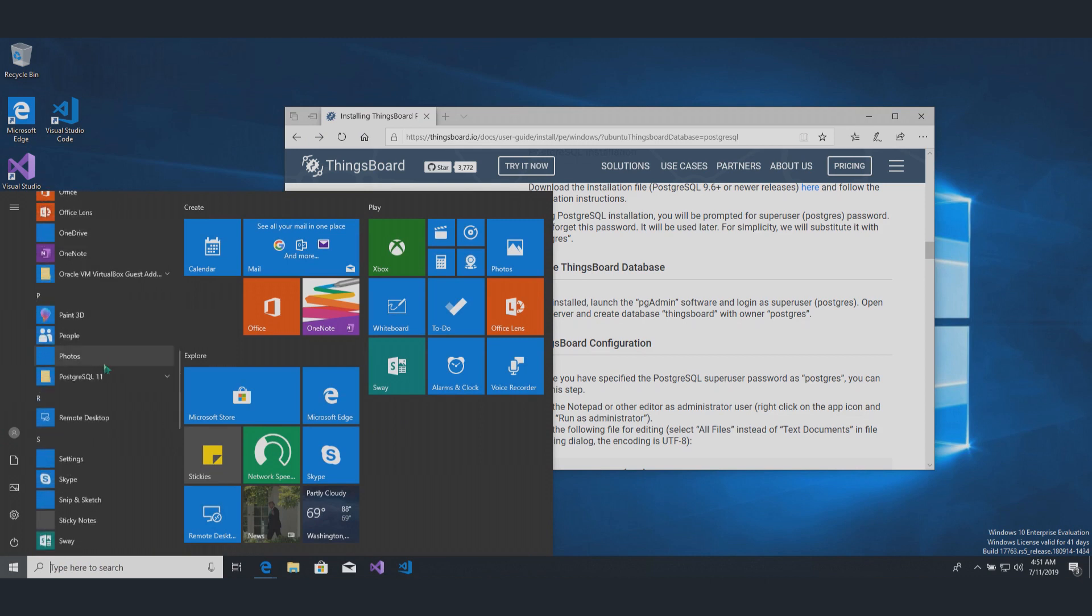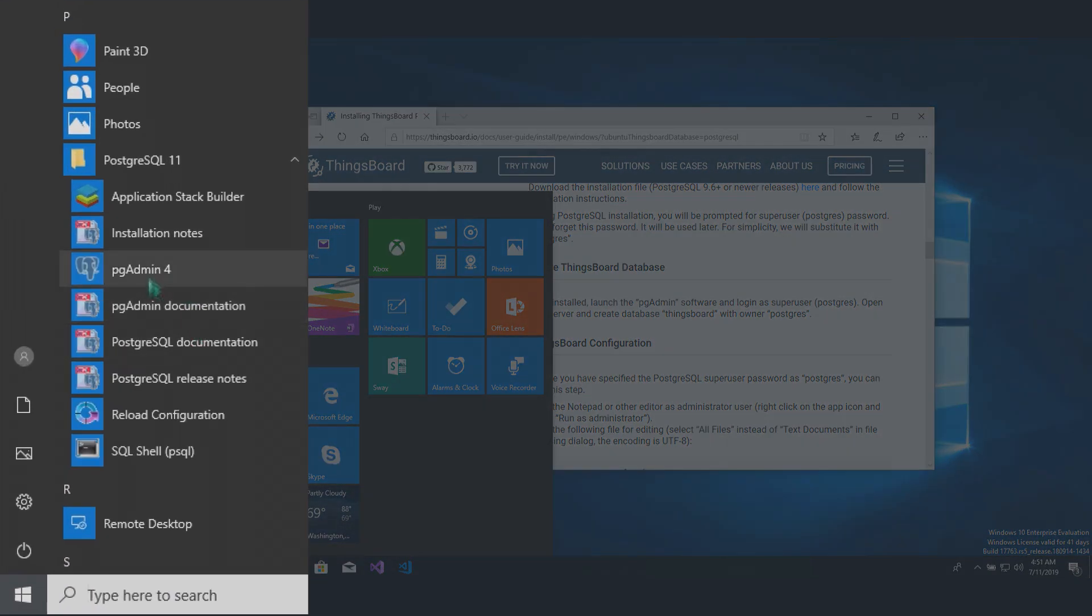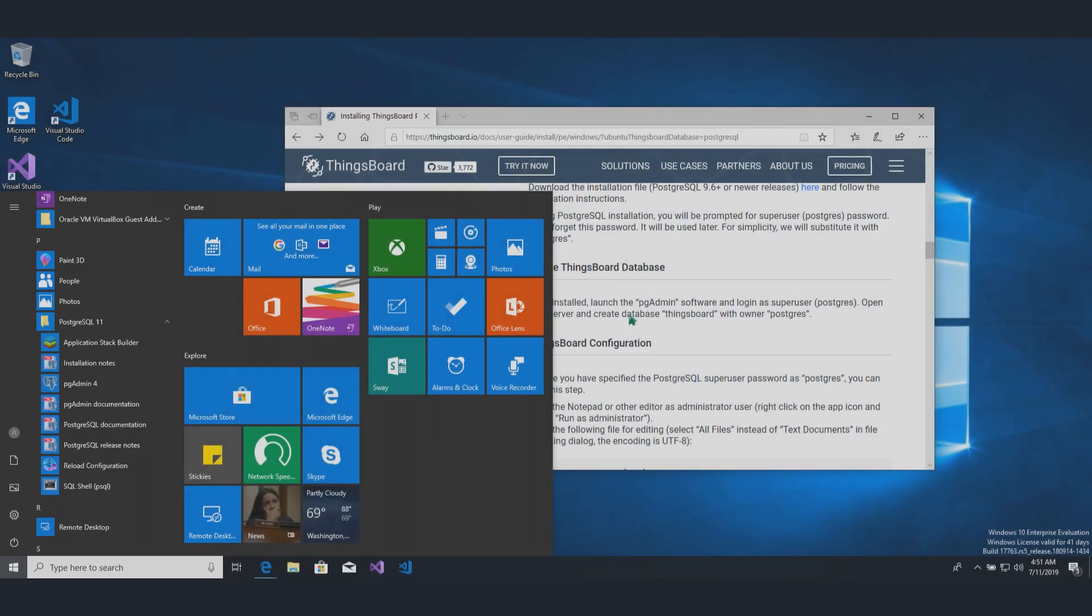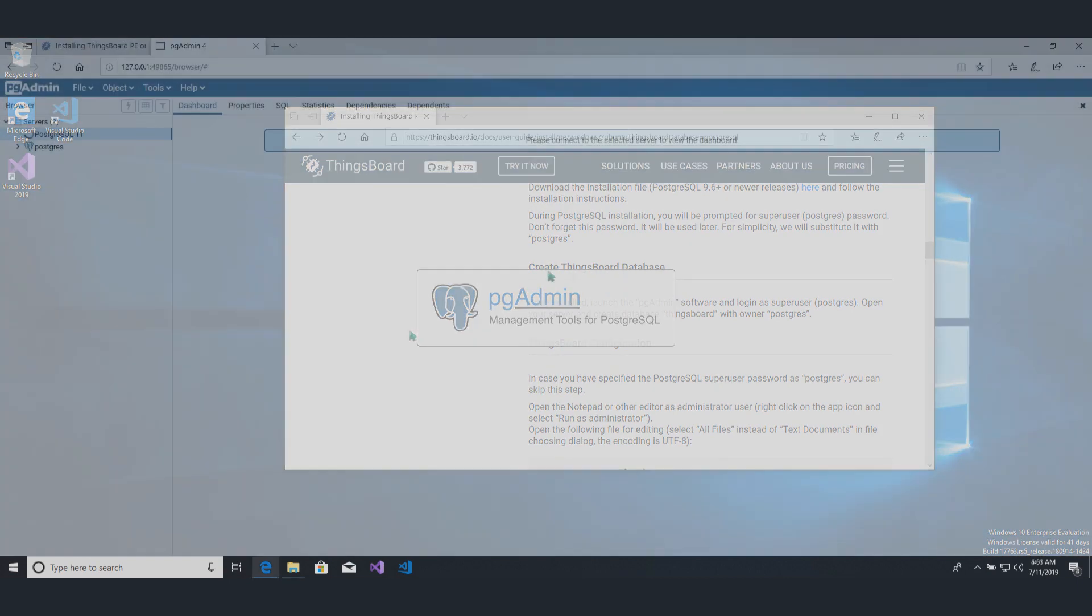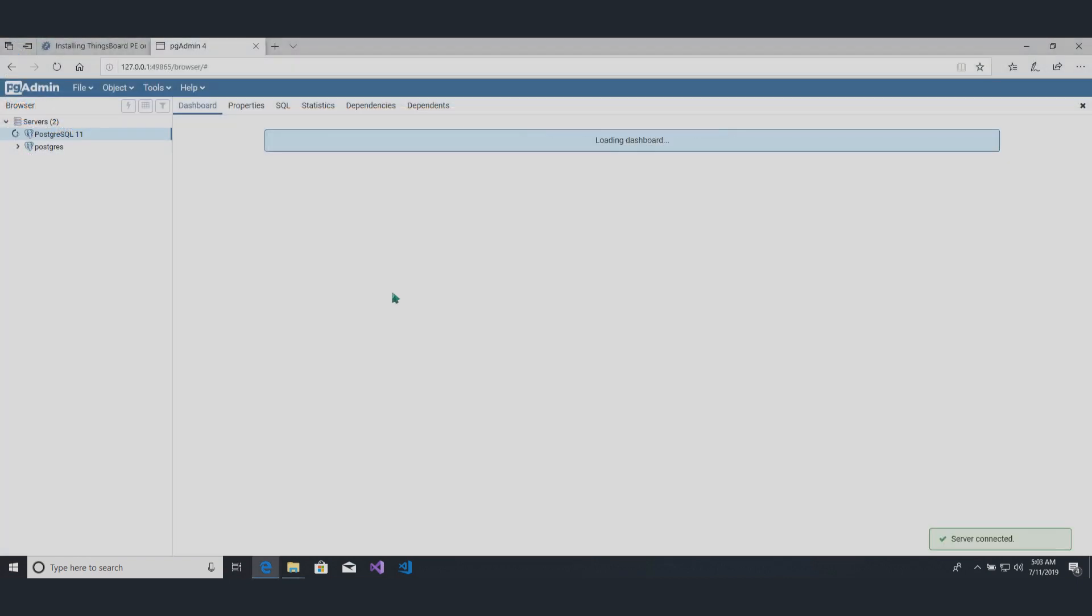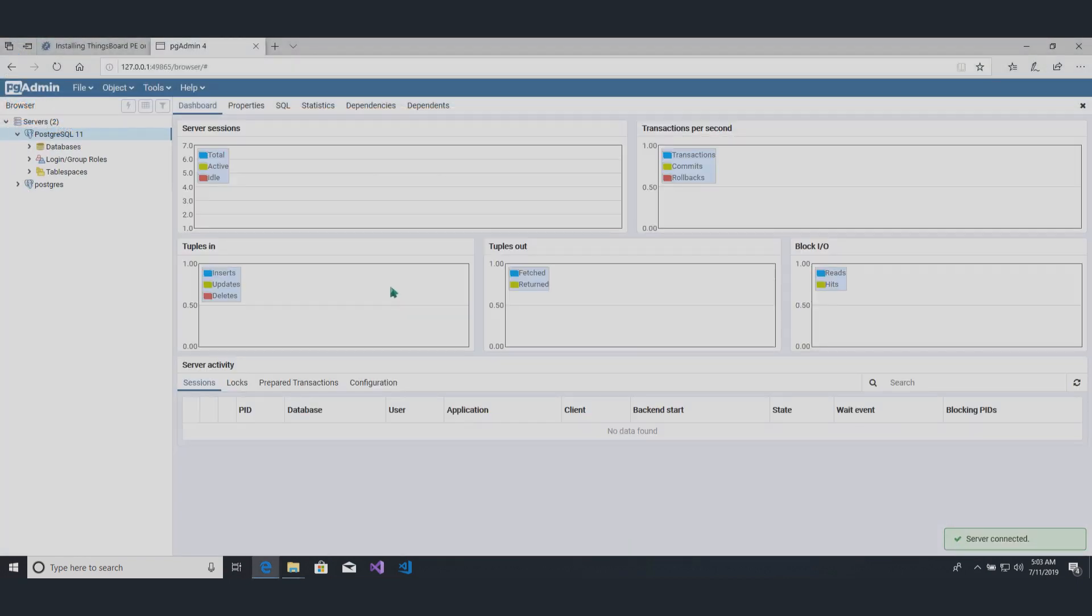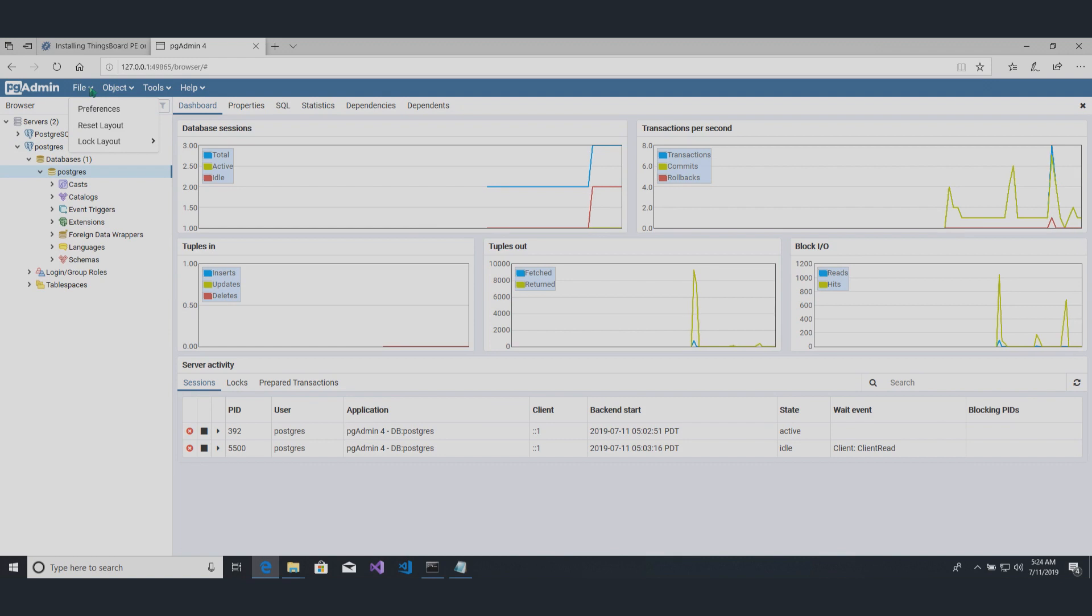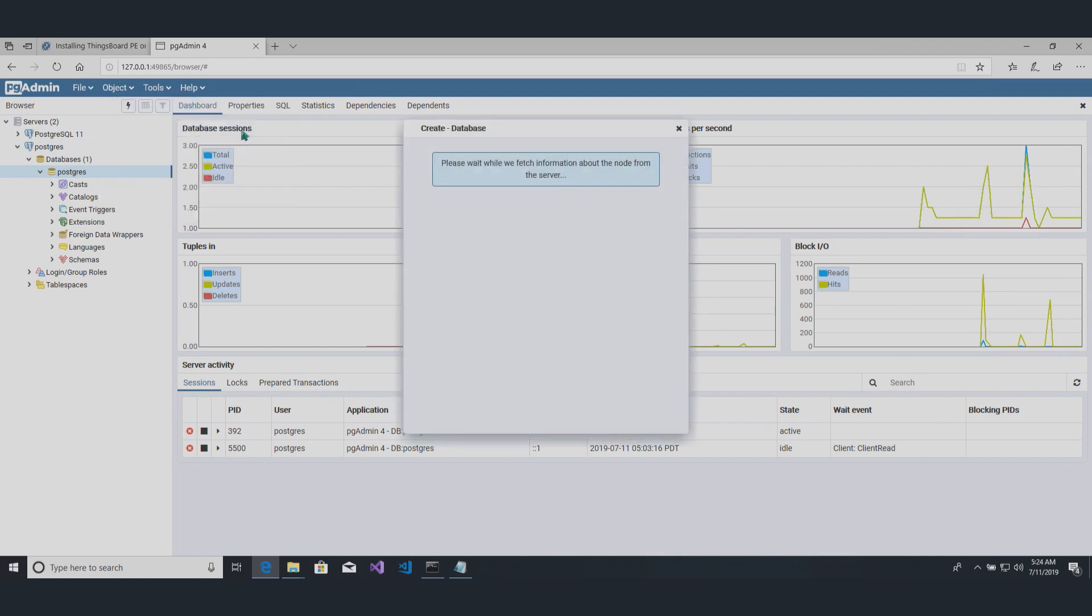Now we'll create Thingsboard database. There is a special pgadmin tool that was installed with Postgres package. Log in as Postgres user. Open your host server and create database Thingsboard with owner Postgres.